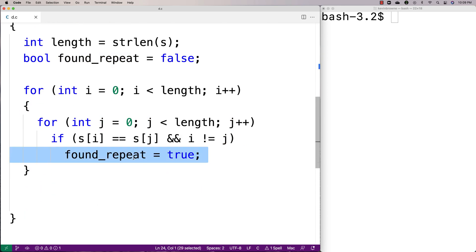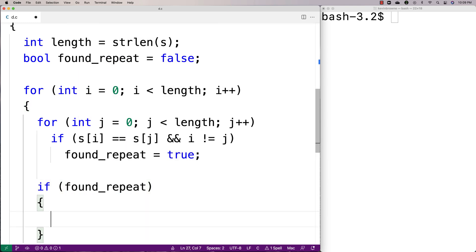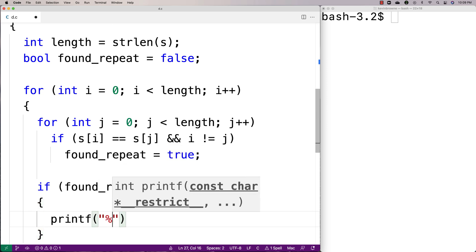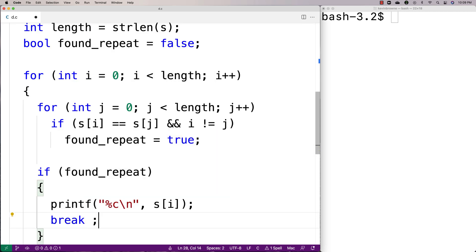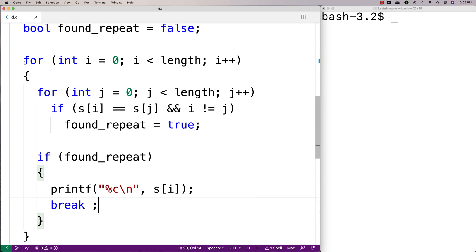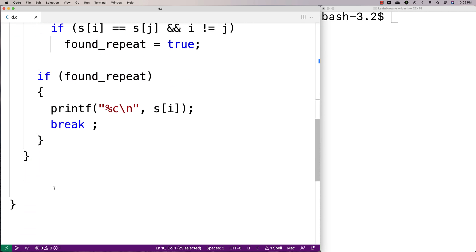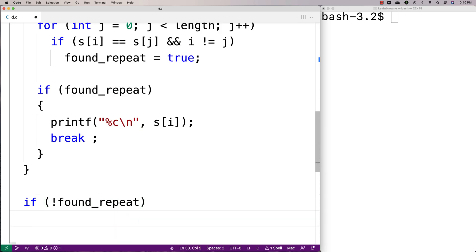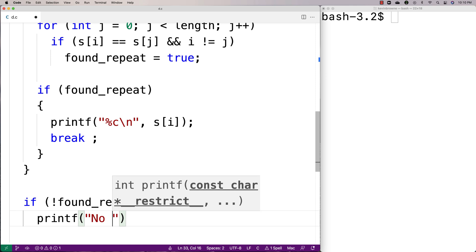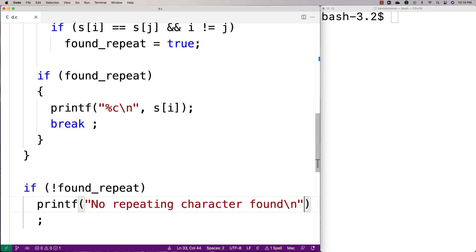So if foundRepeat is true, then we're done. We'll say if foundRepeat is true, we're going to print out that character — printf, print out s[i] — and then we'll break because we're done. Now if we get through this entire loop and we never find a repeat, if foundRepeat is still false, then we're going to print out that we couldn't find a repeating character. We'll say if not foundRepeat, printf, no repeating character found.